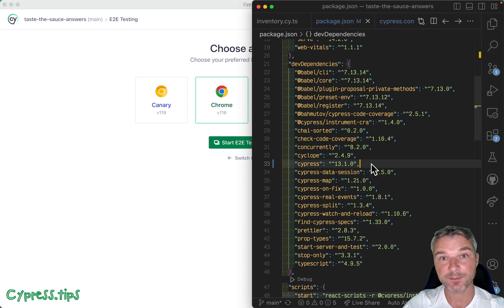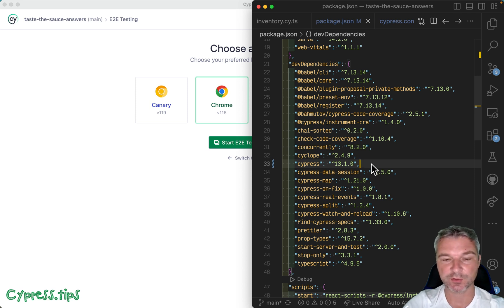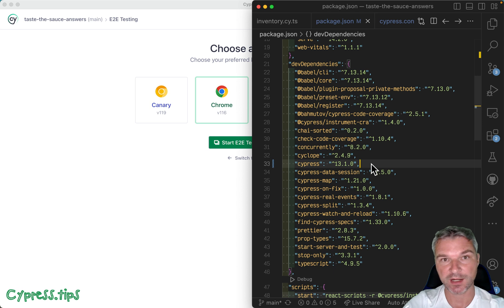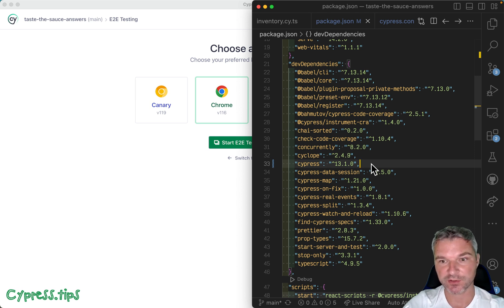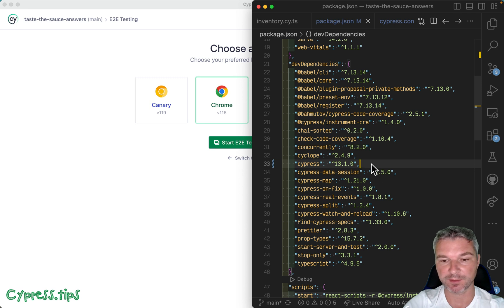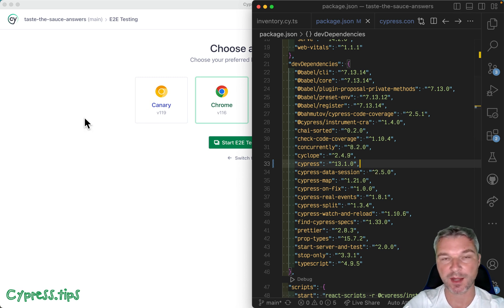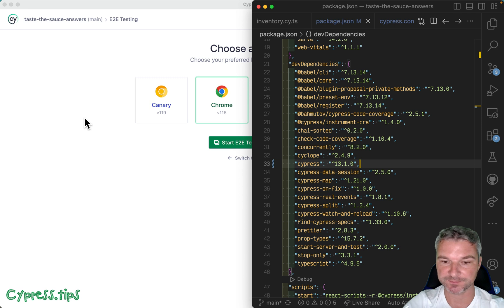Hey everyone, this is Gleb. Recently I've been trying to upgrade my projects to Cypress version 13, and I have a project called Taste the Sauce. It's the example application for my Cypress Tips course.